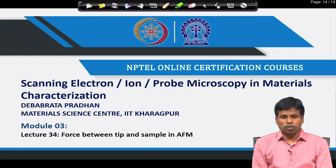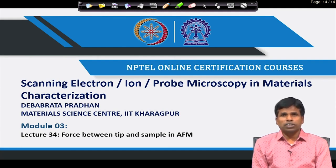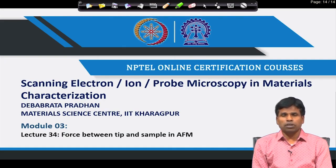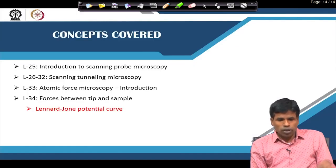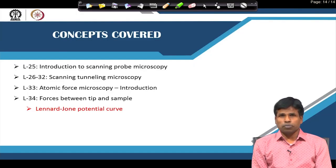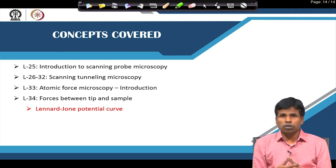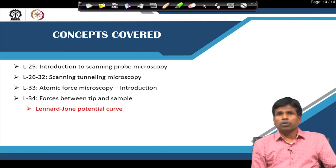Welcome back to our course on scanning electron ion probe microscopy in material characterization. We were discussing the atomic force microscope from last class, where I gave a brief introduction. Today, I will go a little deeper into the force between the tip and the sample in AFM — particularly the Lennard-Jones potential curve, that is, the attractive and repulsive forces and how these play an important role as the tip and sample are brought closer.